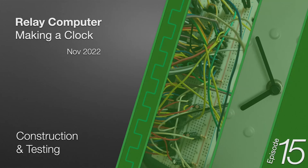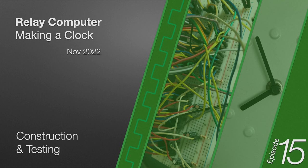This is the 15th episode in a series about designing and building a clock for my relay computer. Last time I finished off the PCB design and sent it over for manufacturing by JLCPCB. Well, a week later those have arrived from China, and I can continue on with soldering the board and giving it a test.